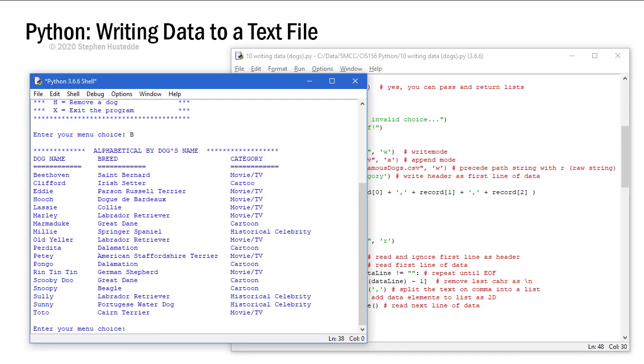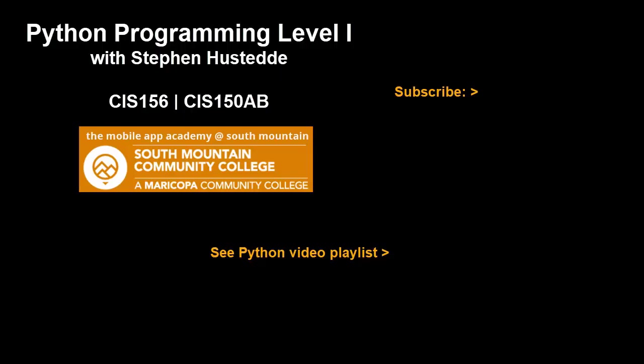So now you know both how to read data from a file and how to write data back to a file. If you just jumped into this video and haven't seen the prior videos to this, I invite you to check out my Python playlist of videos. And if you'd like to be alerted to future videos that I create, you can click my picture up in the top right and subscribe to the channel.